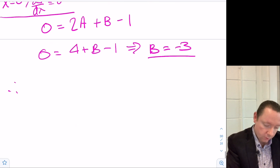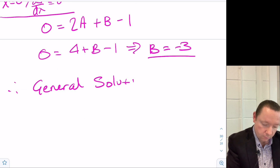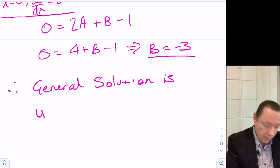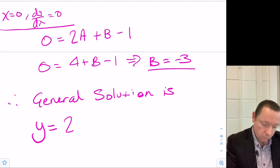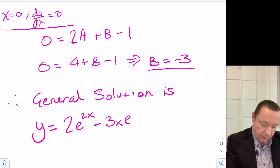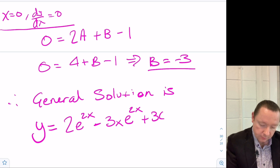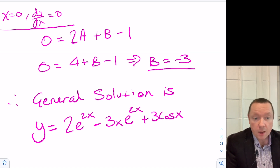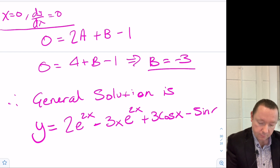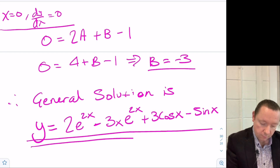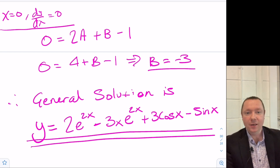Therefore the final solution is y equals 2·e^(2x) minus 3x·e^(2x) plus 3·cos(x) minus sin(x). And we're done.